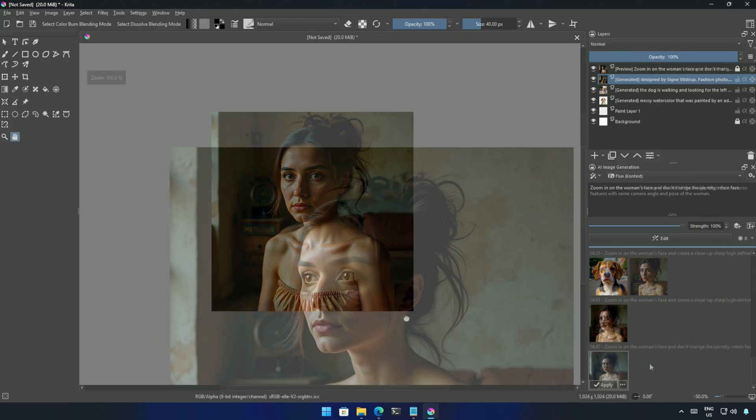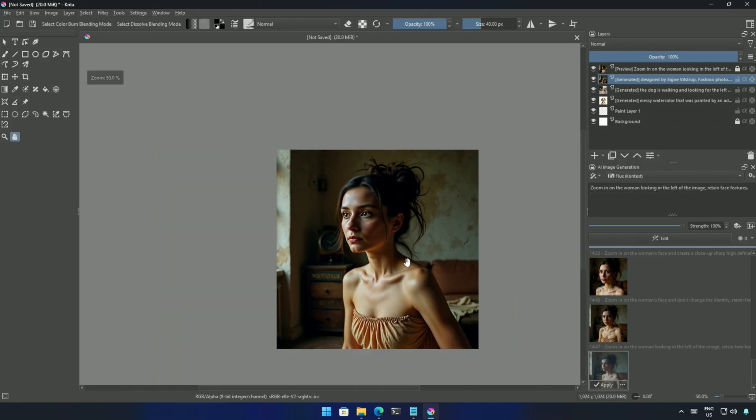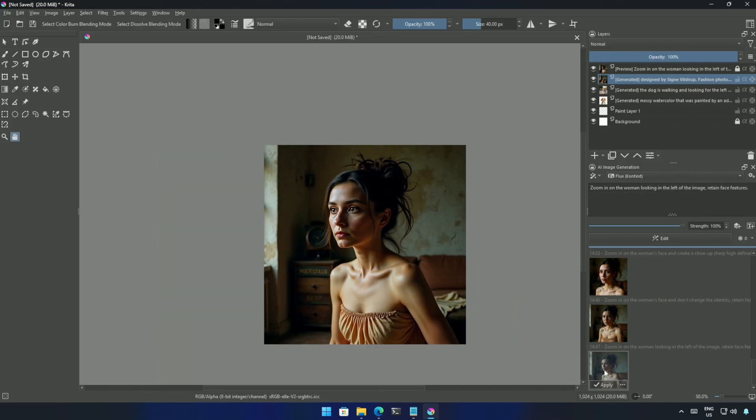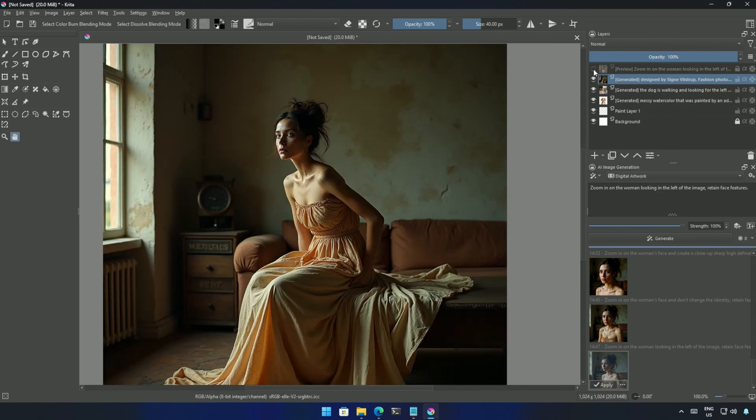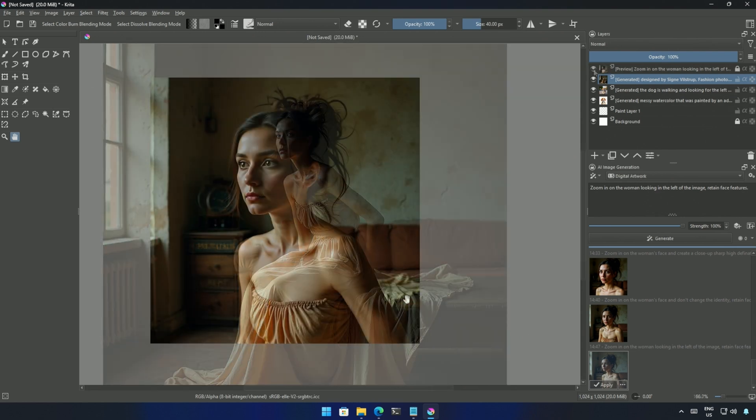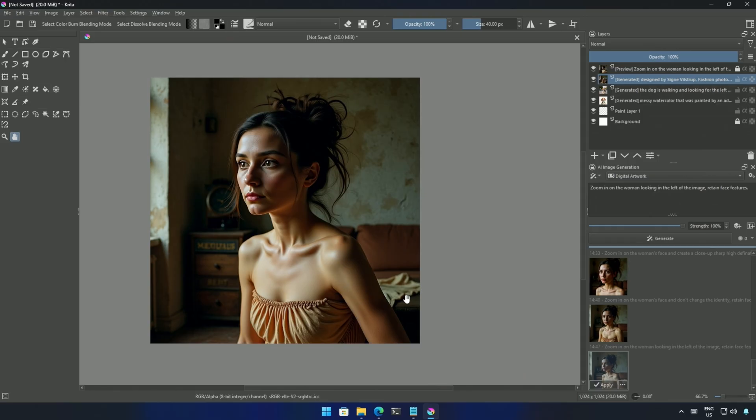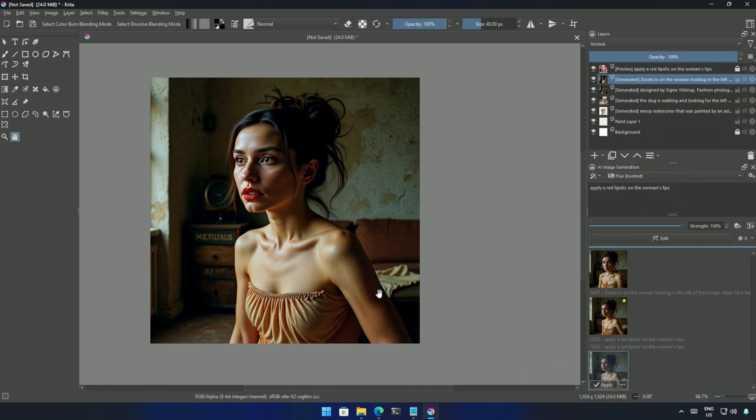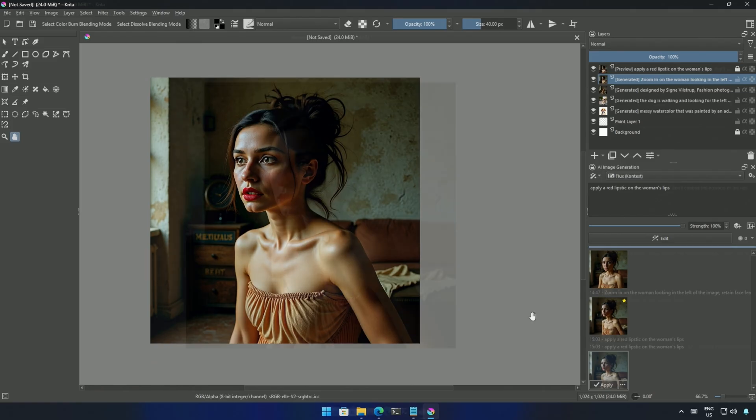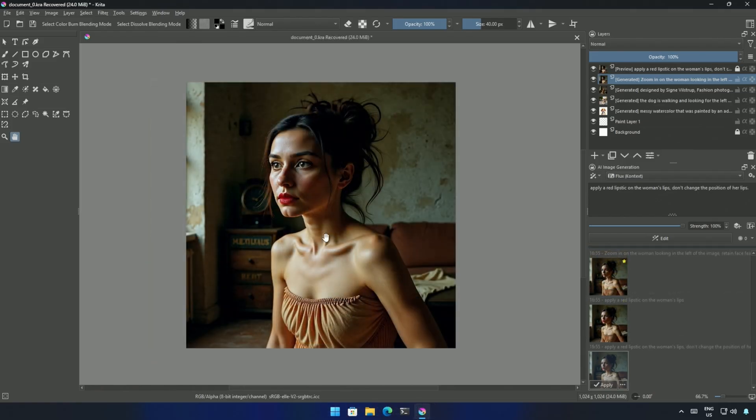You can achieve something similar by describing, zooming in on the woman, looking on the left, retaining her facial features. A red lipstick would make her look good, so I asked for it. But now, by her expression, I don't think she liked the lipstick. I mentioned not to change the position of her lips, and then the result was acceptable.